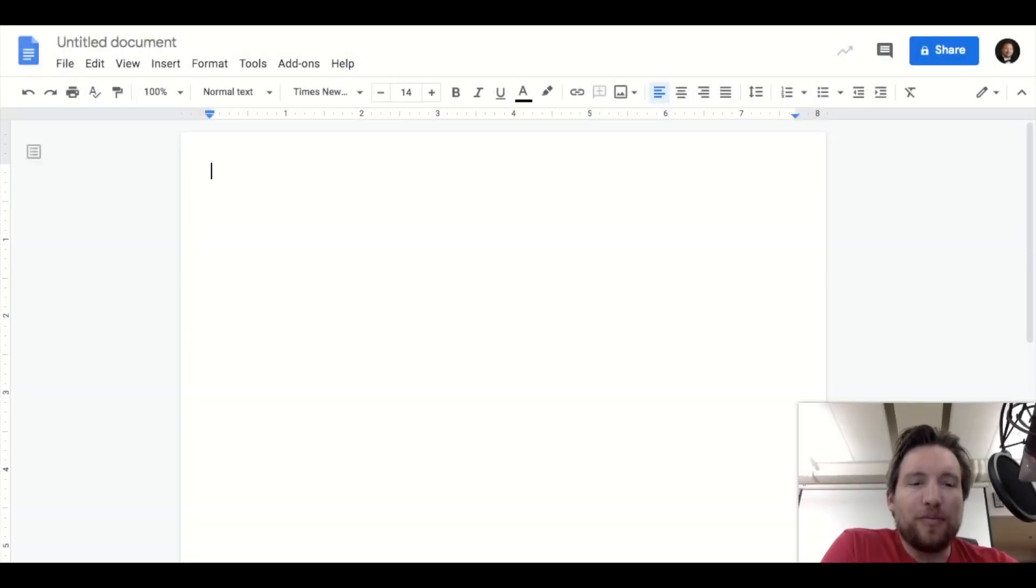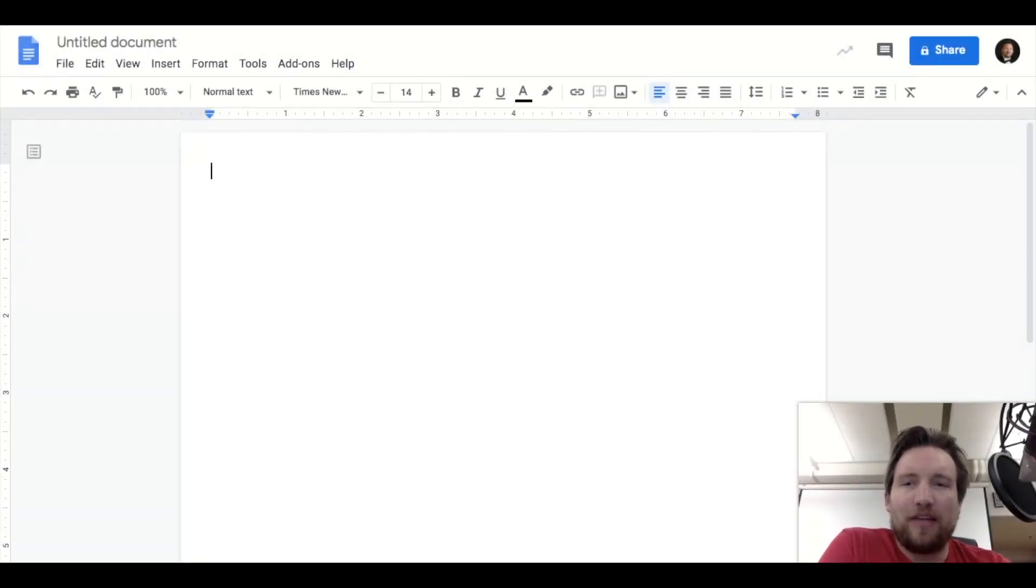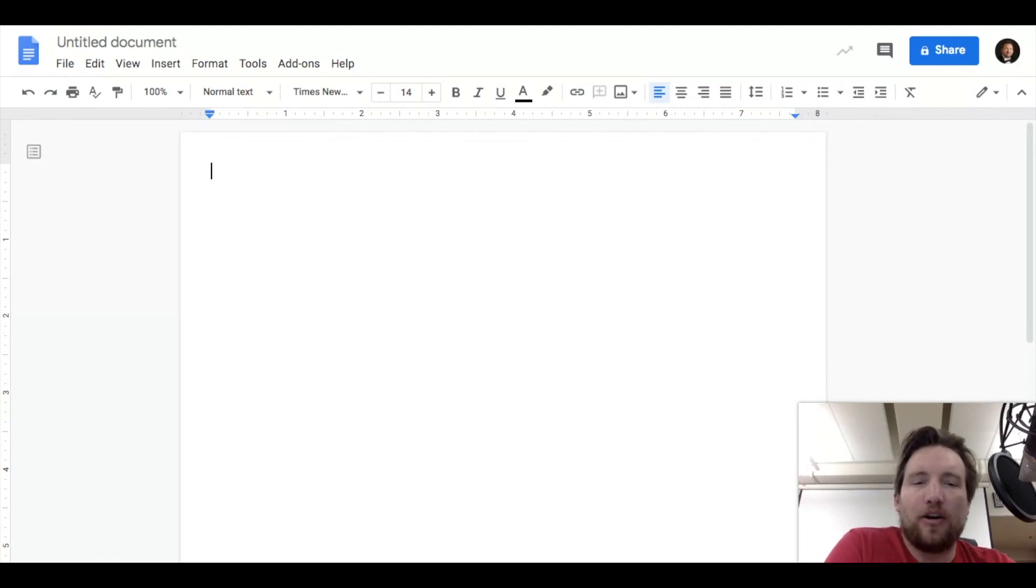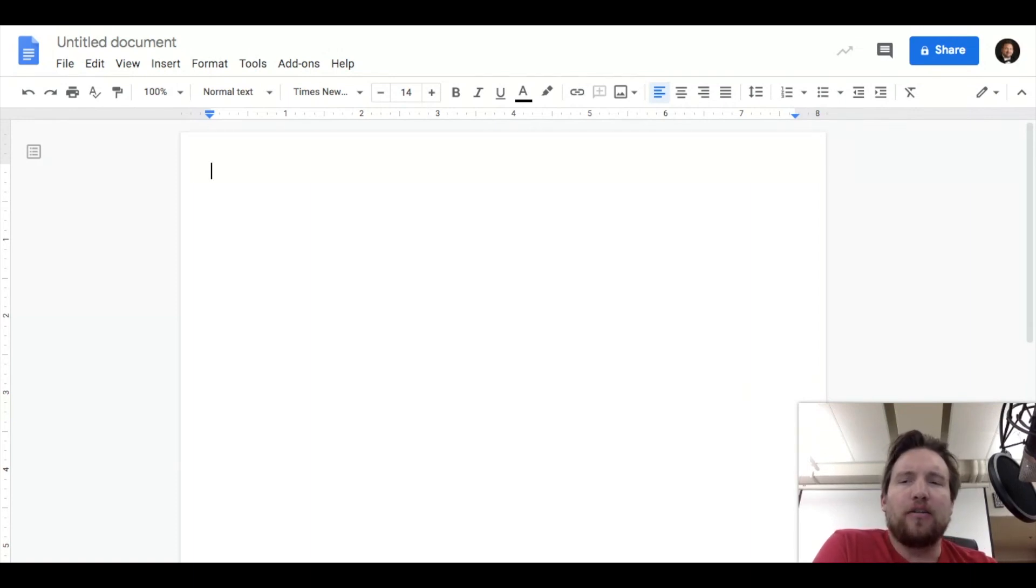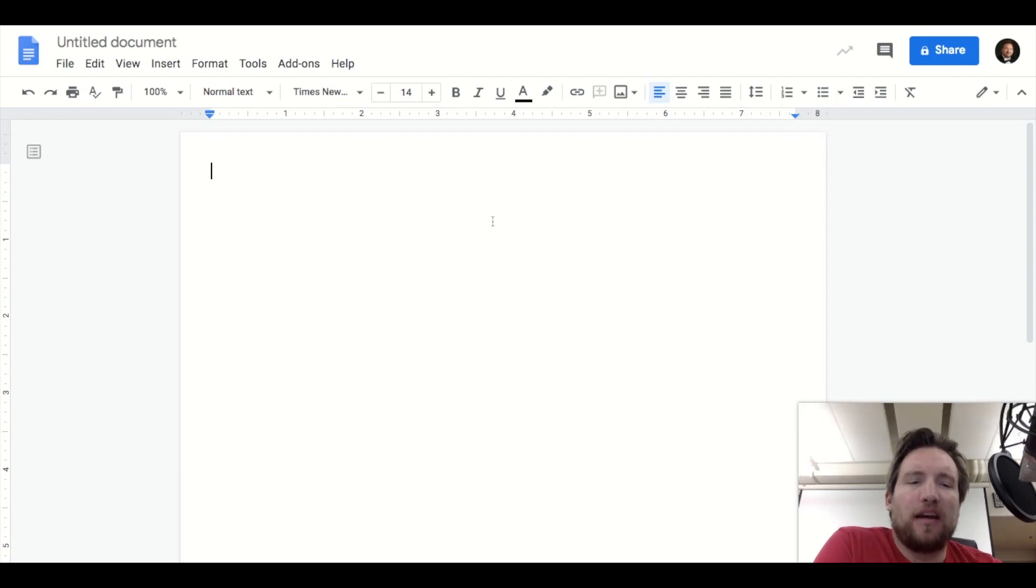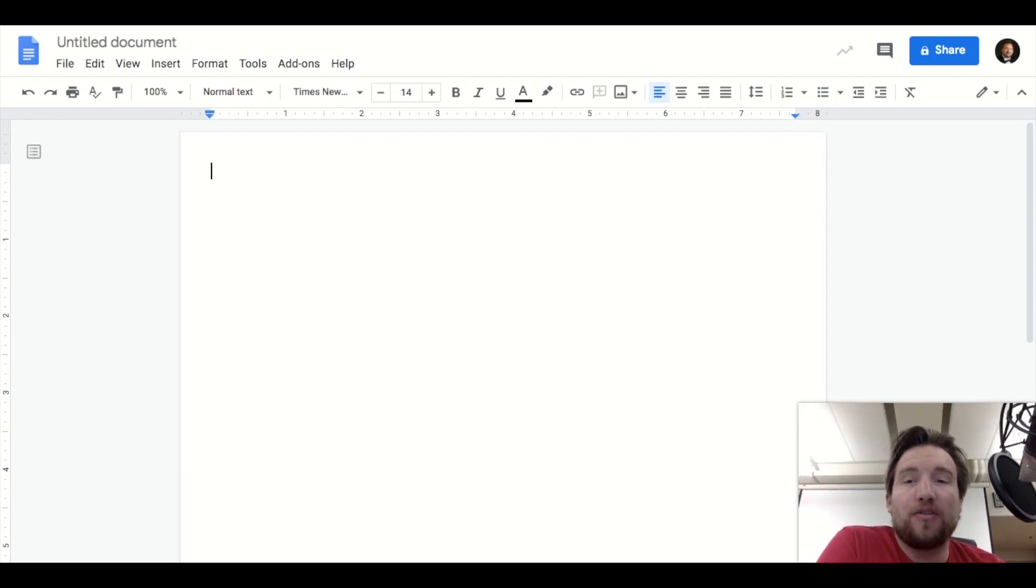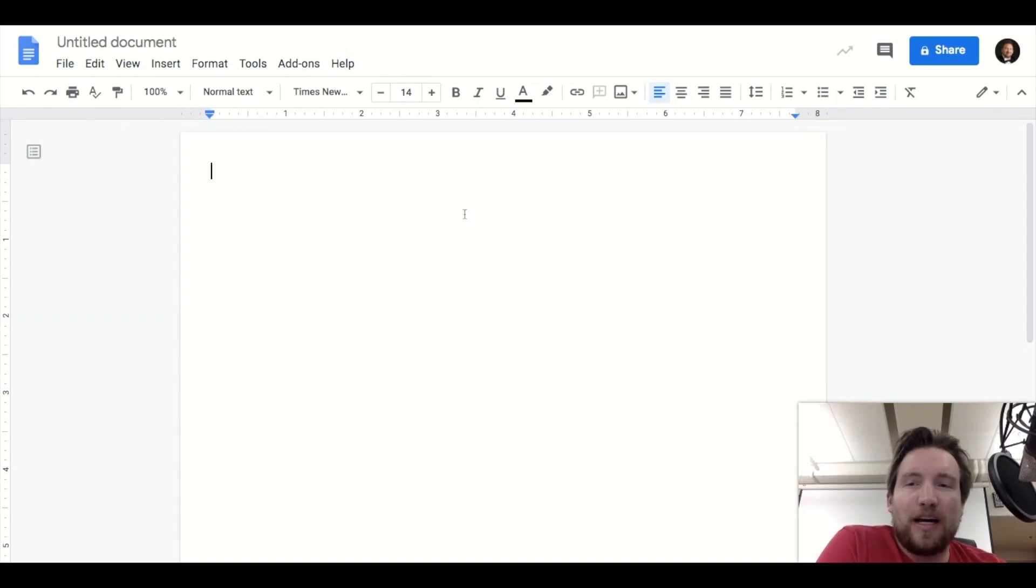Hello music teachers and musicians. So I just found out about this really cool thing called Flat.io, and you can use it for Google Docs and Google Slides. It's basically to insert music notation into Google Docs. So pretty sweet.